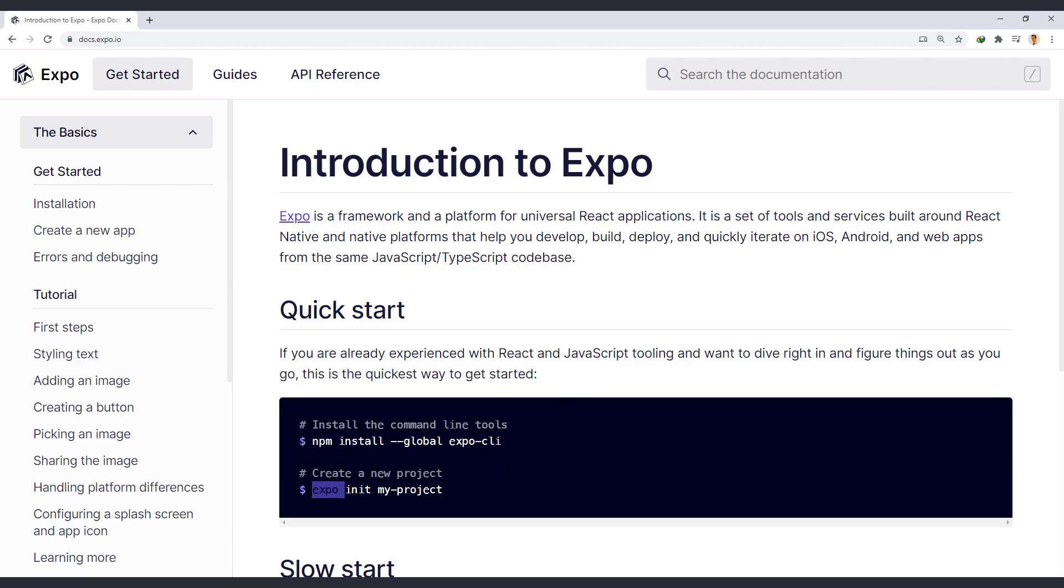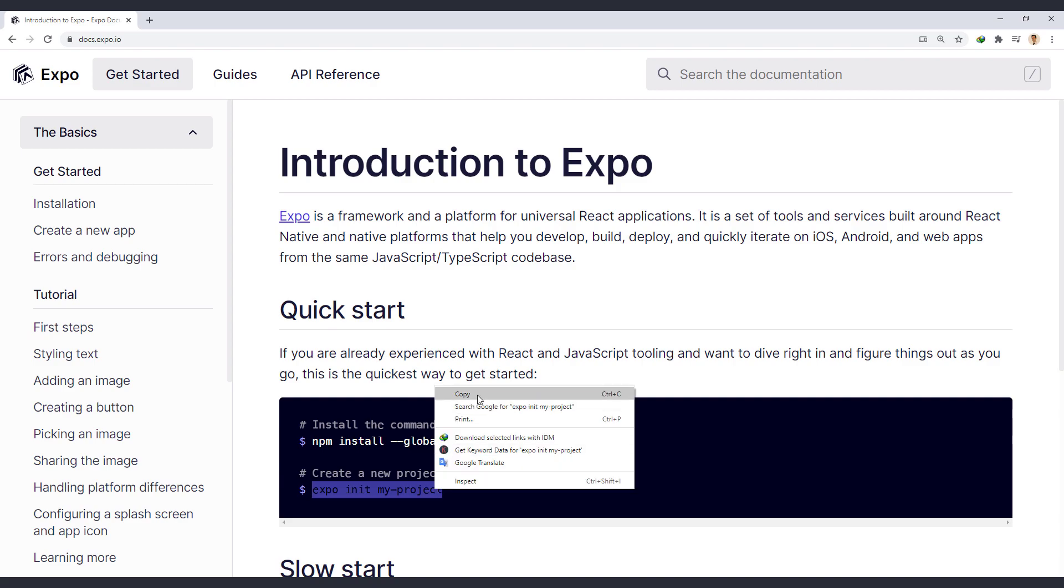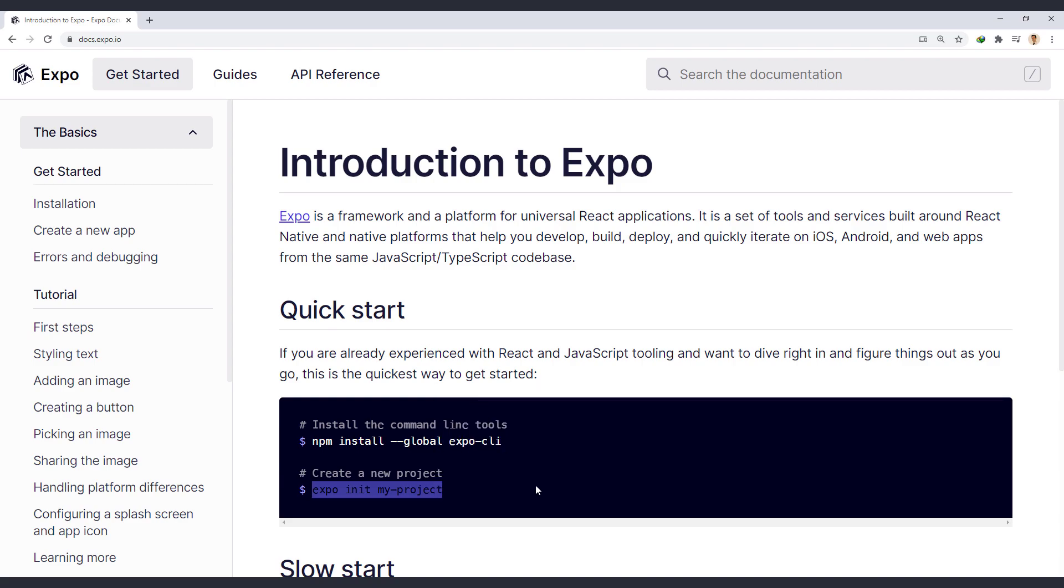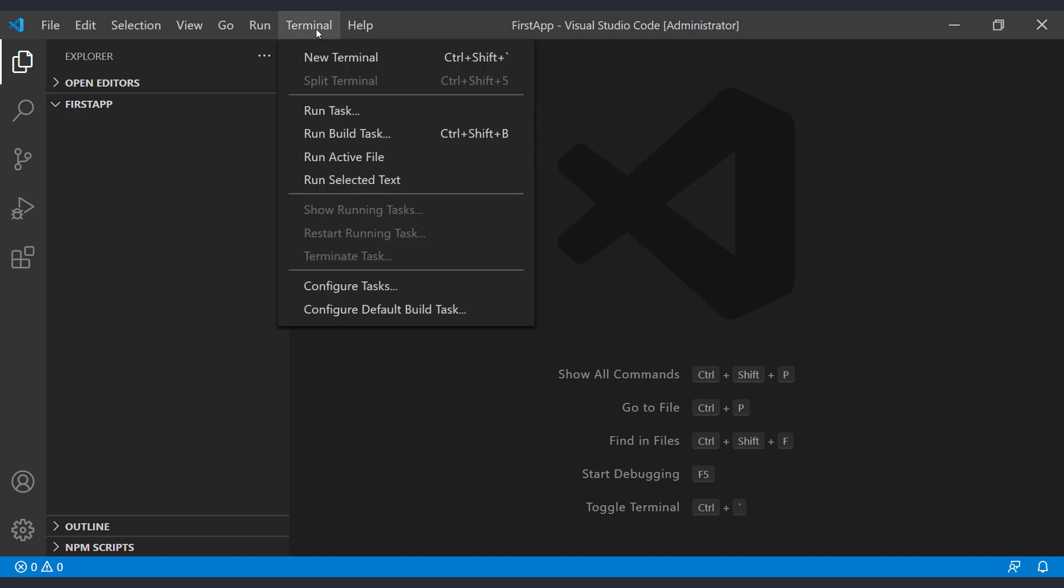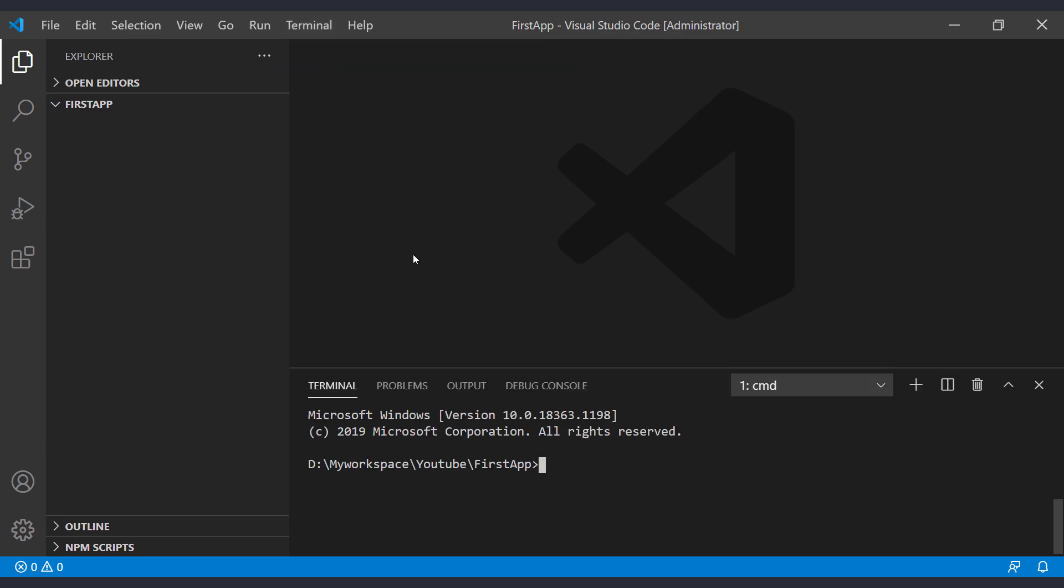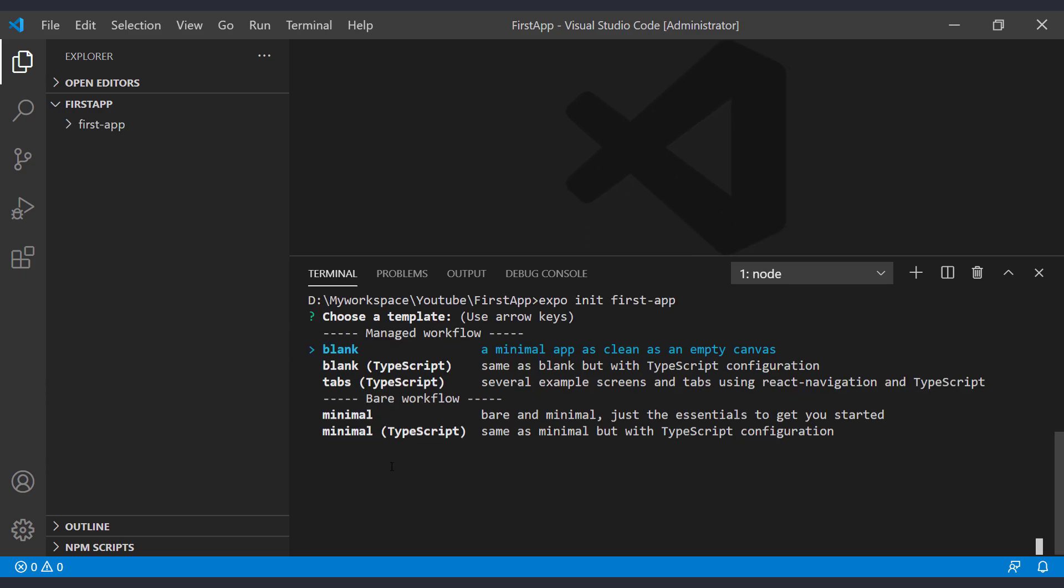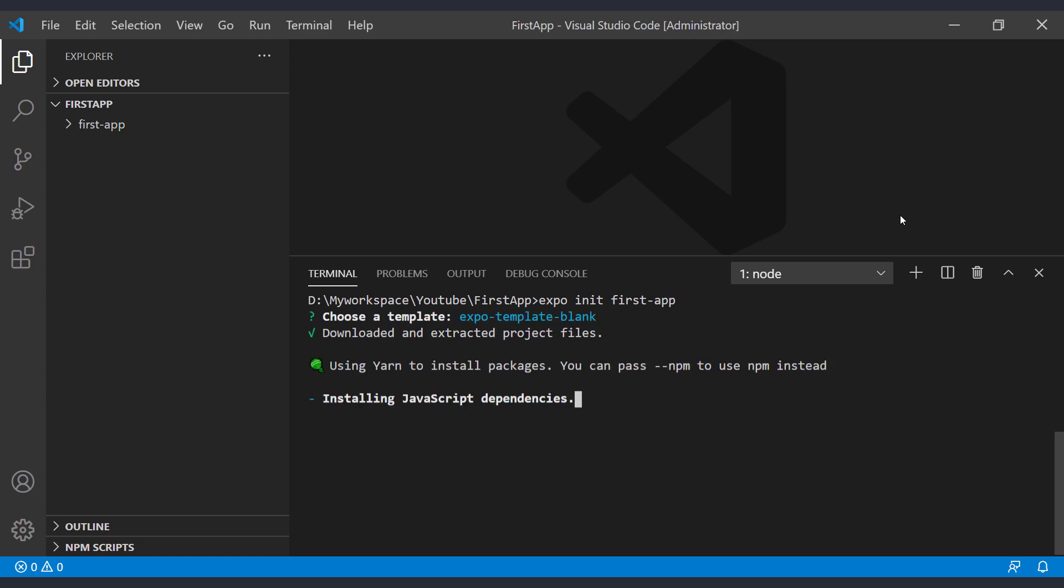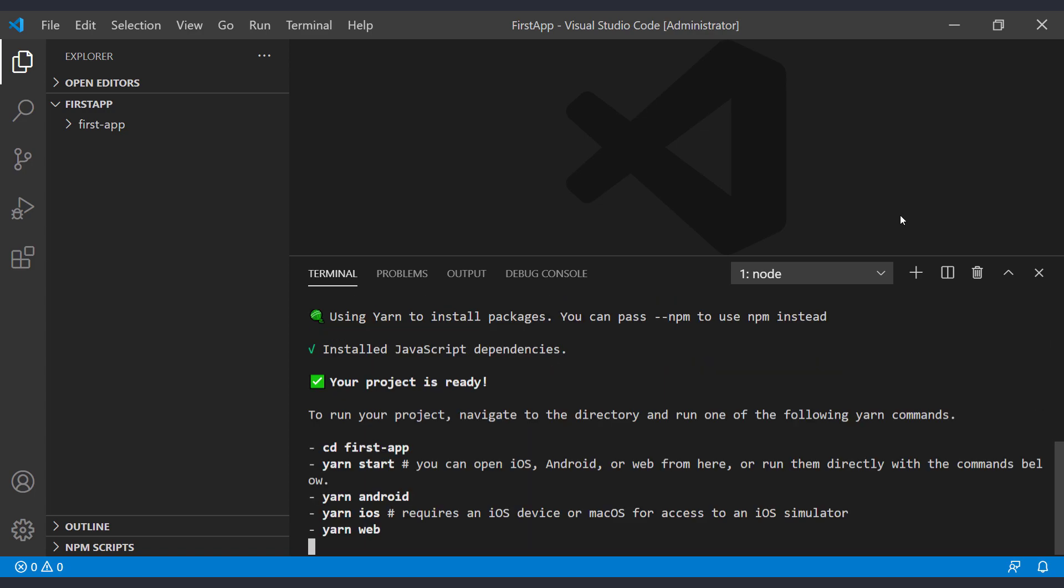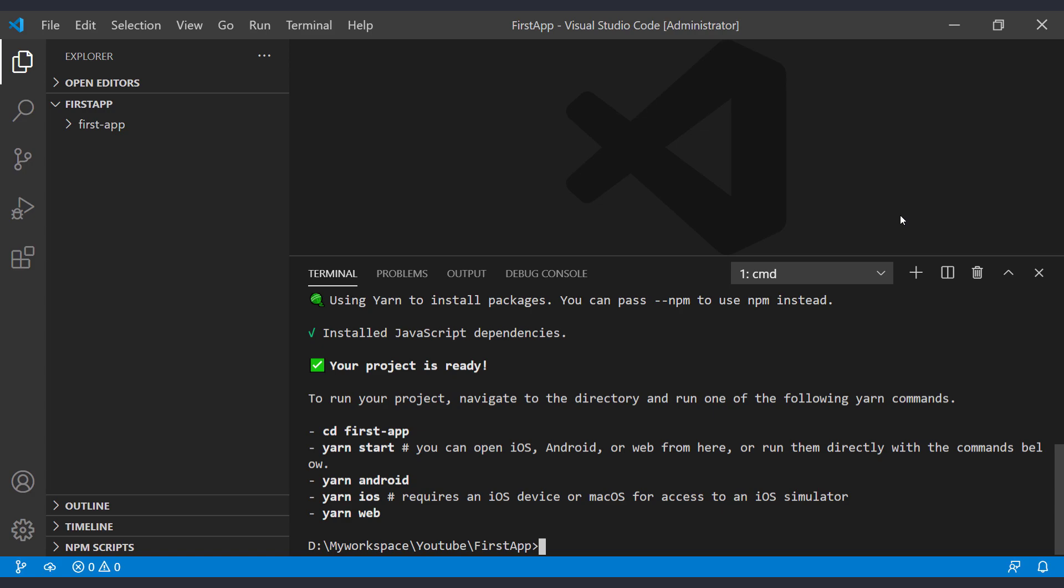Now we copy this command and run it in the folder where we want to create the app. I use Visual Studio Code in this tutorial. Open this editor in a desired folder and from this part, open the terminal and execute the command. It asks us to select the desired template and we select the blank here to create an empty project for us. So the project was created successfully.